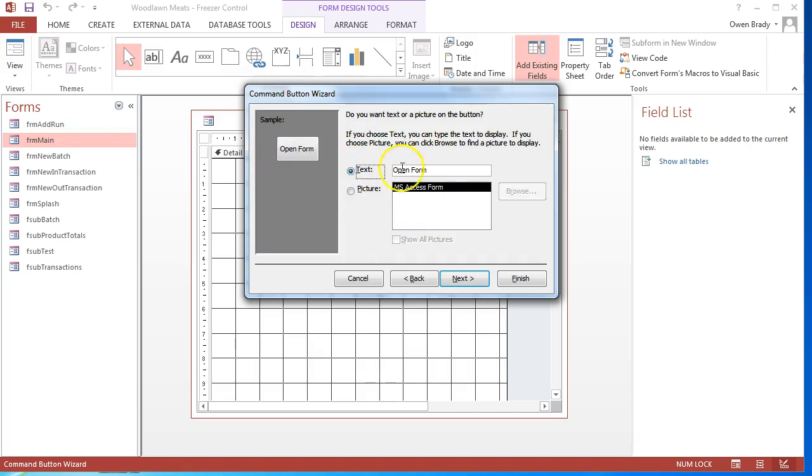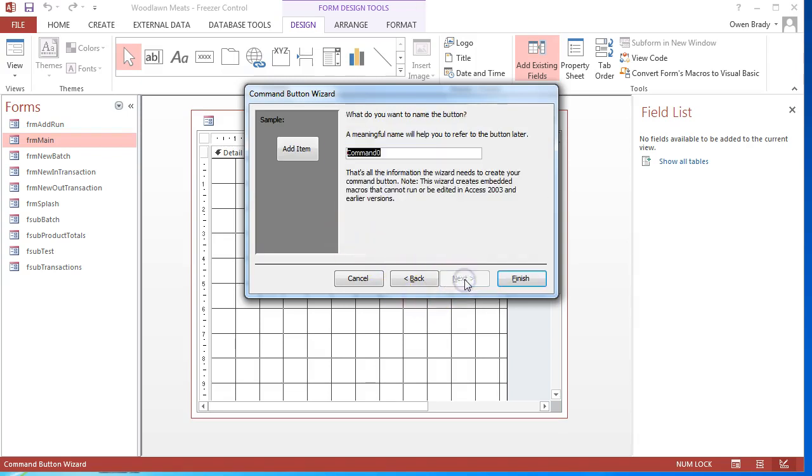I've got this text or picture choice. Picture is good if I want to have a very small button if I'm tight on space, but text is fine otherwise. So I can say add items to add item to the freezer, because that's the form that I've picked. Click on next. The last step in this wizard is it gives me an option to change the actual command name of the command or control which is the button.